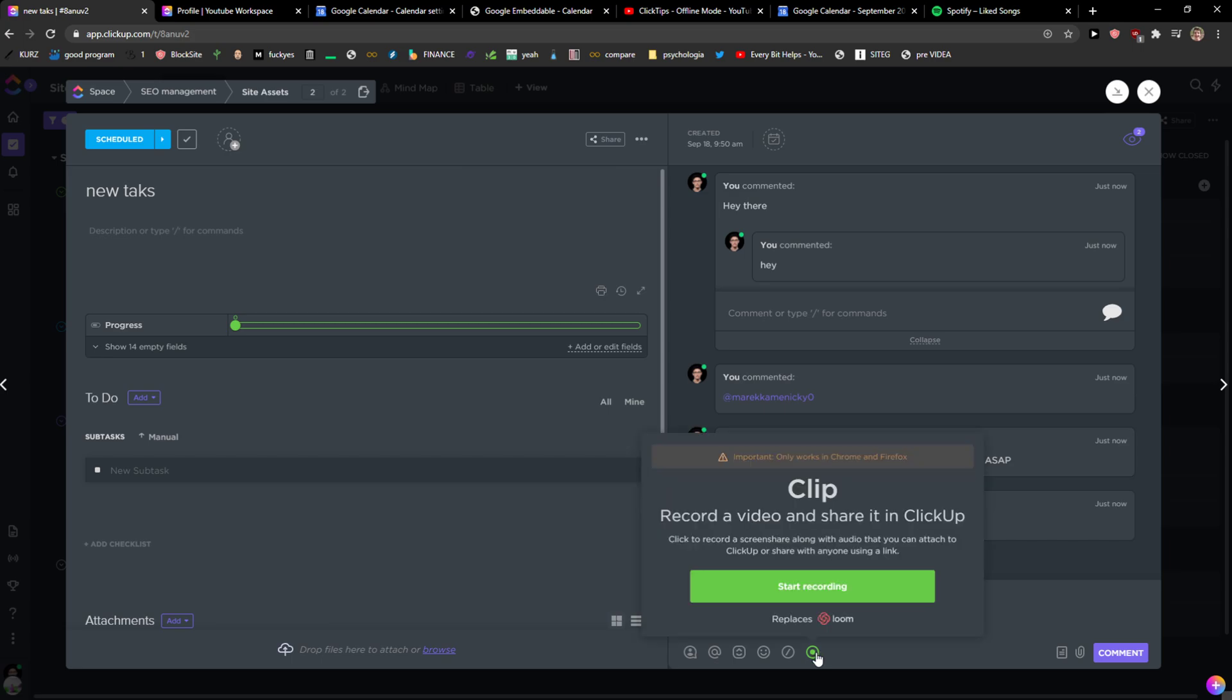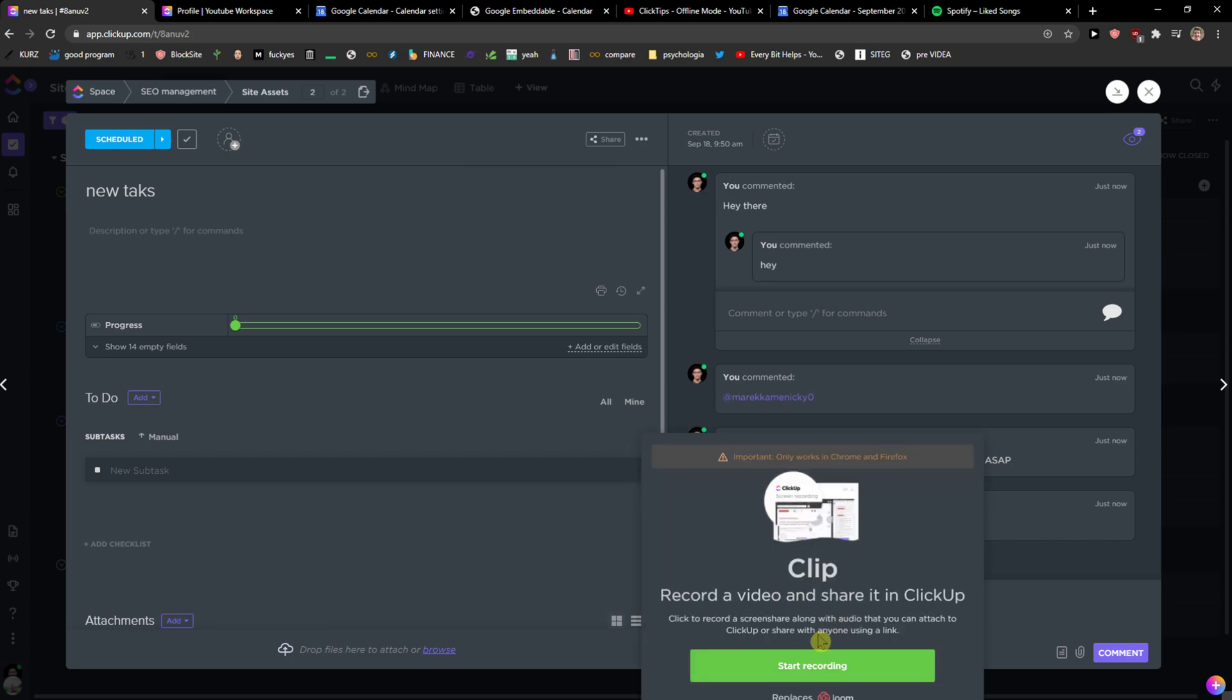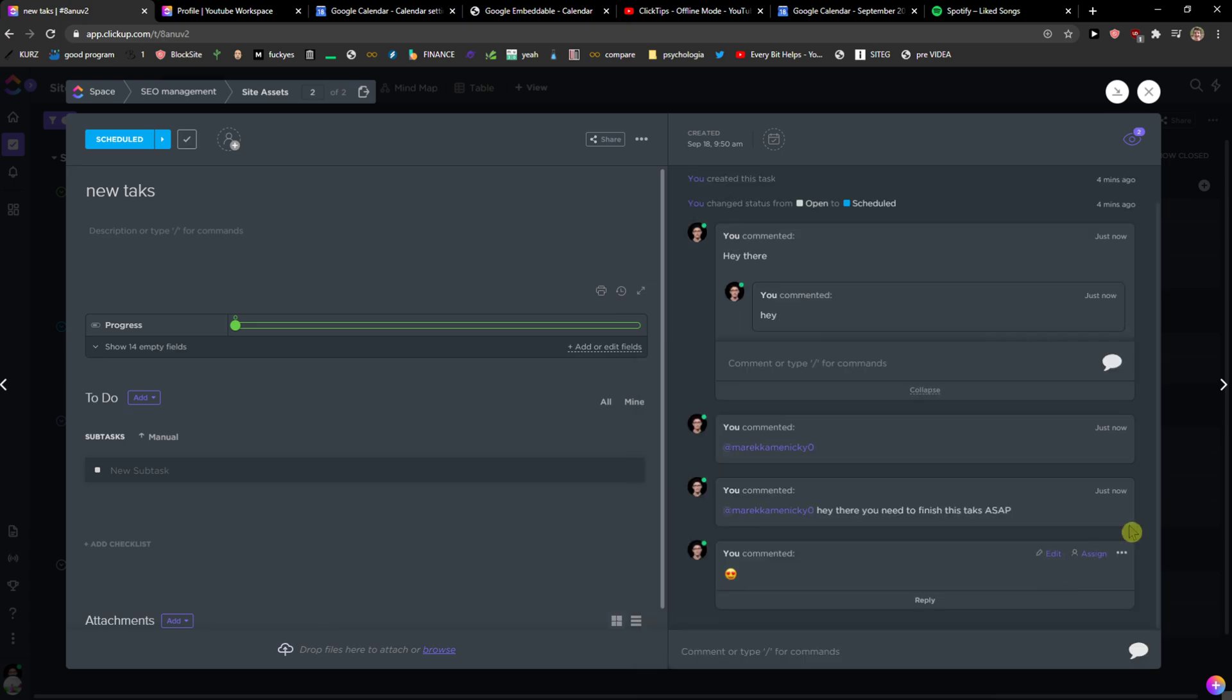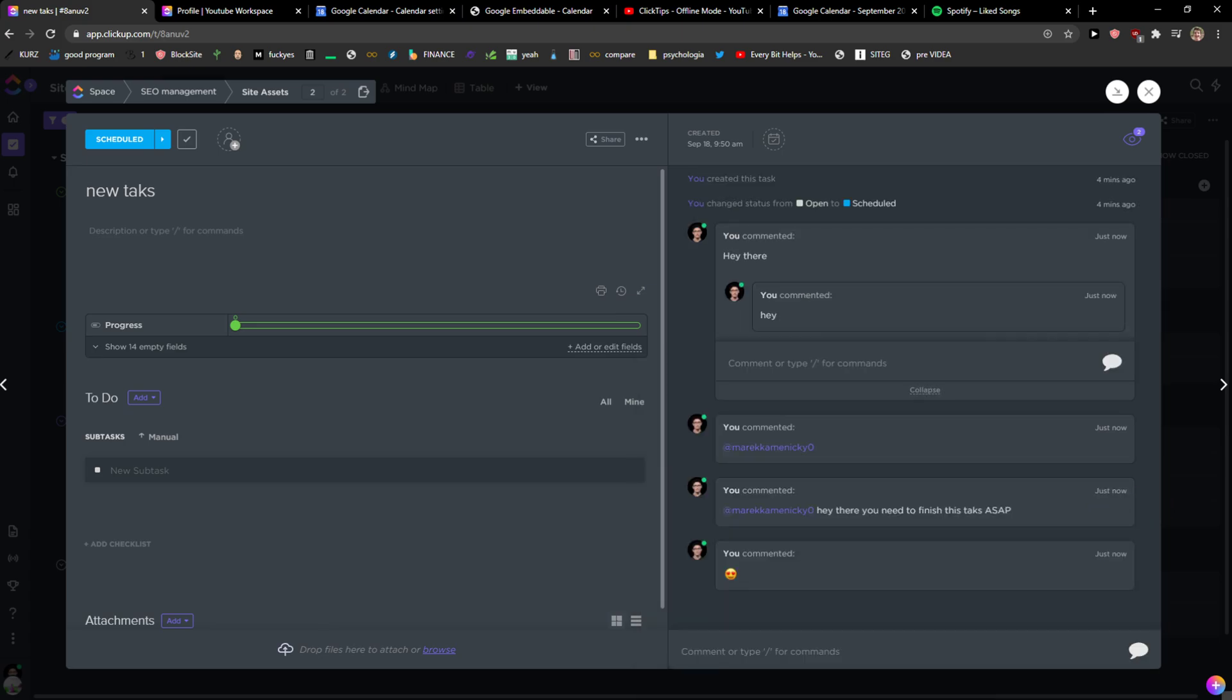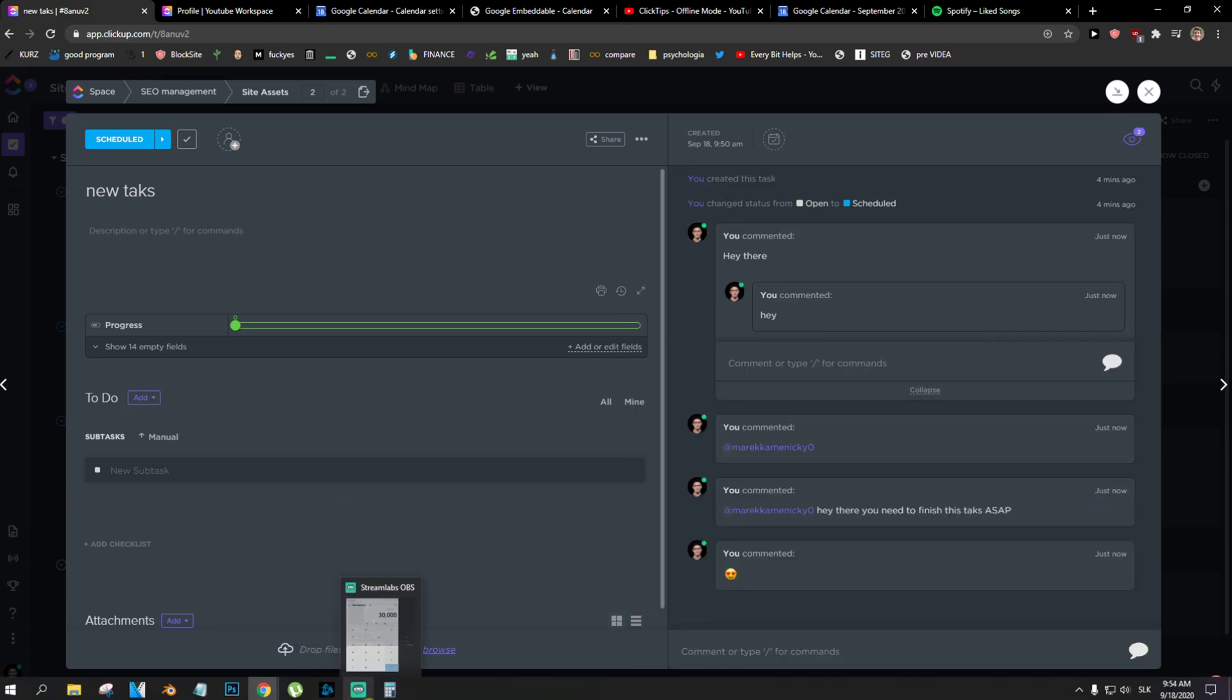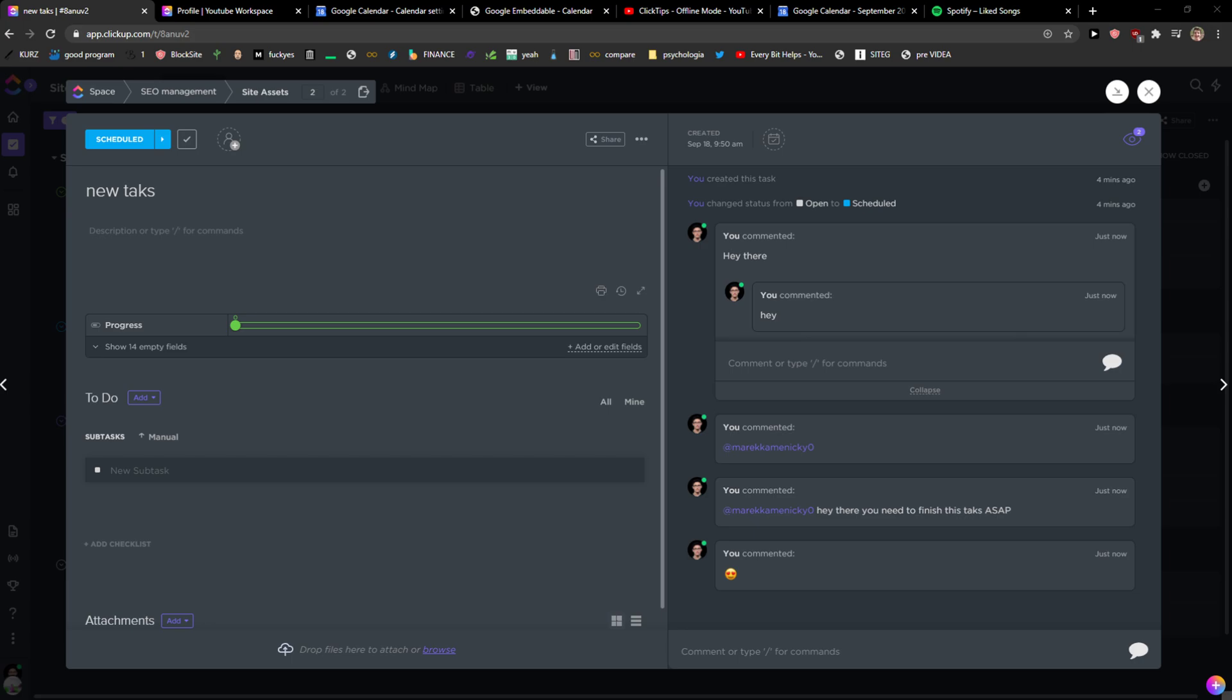And you can also record the screen. So yeah, this is so good. Goodbye!